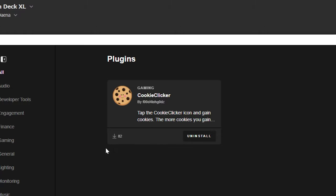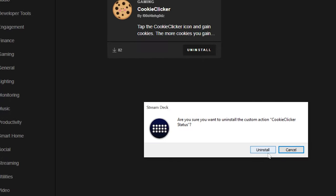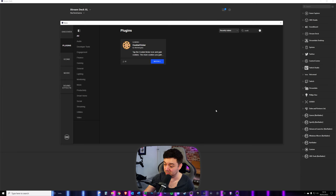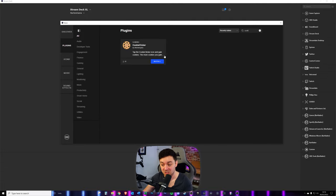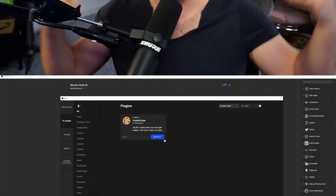We can also see only 82 people have installed this one, so it's probably not a good plugin. It is quite new, to be fair. Once I've clicked that, you'll see it's disappeared from the right-hand side here, and we've now got the option to install that again.